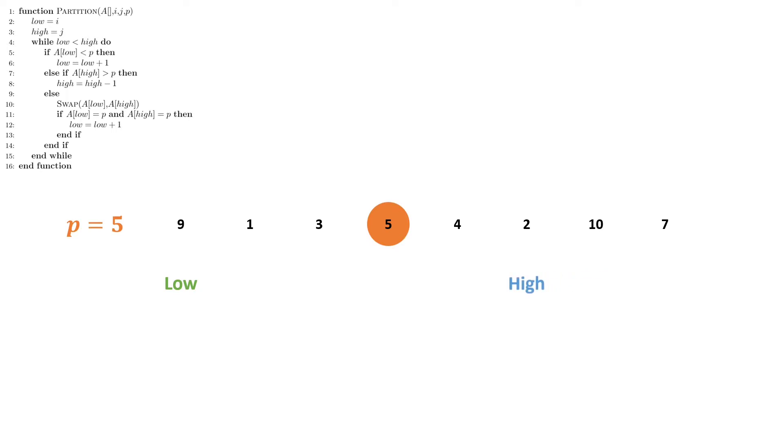We then perform the same check. 9 is still not in the correct position. Neither is 2 because 2 is less than 5. So we're going to swap 9 and 2.